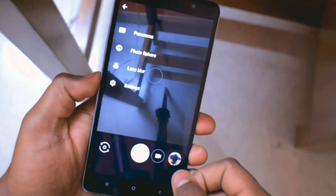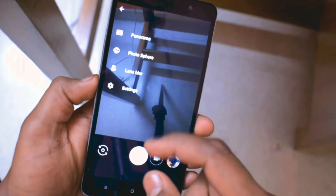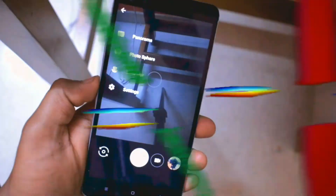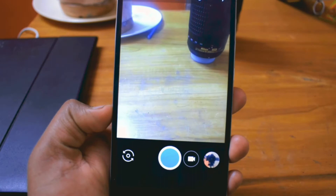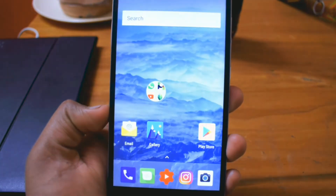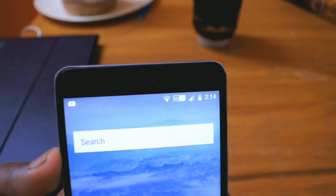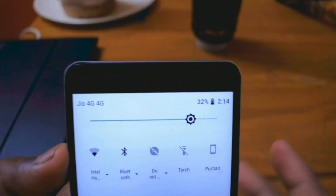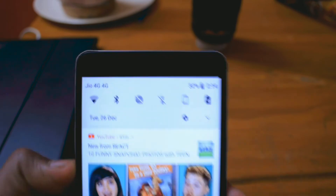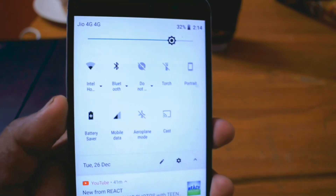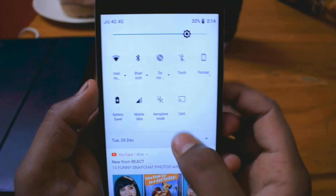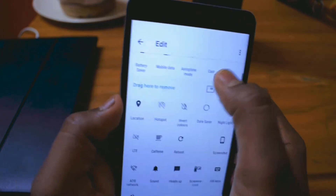Moving on to the camera and video recording — both work perfectly. However, I was not happy with the stock camera that came with the ROM because it was too basic and didn't have features like Google Camera. So I went ahead and installed a Google Camera that is supported for this ROM. I'll be leaving the link in the description for those who are interested.